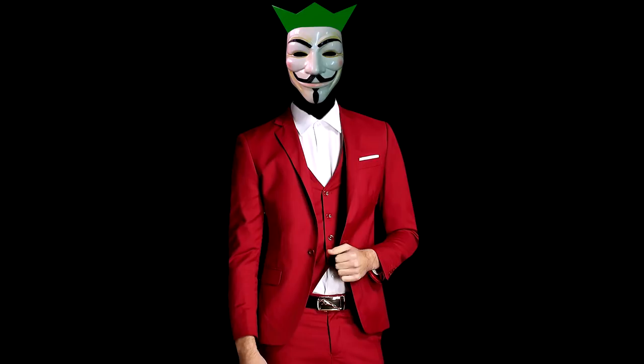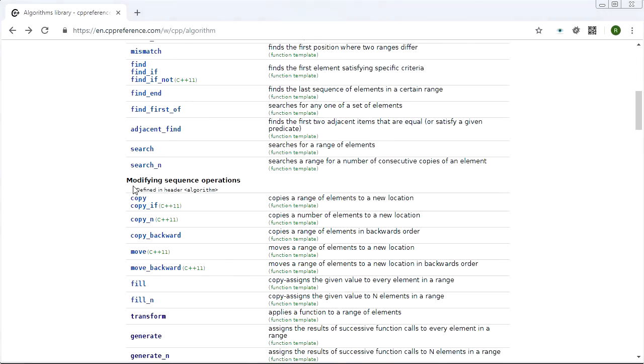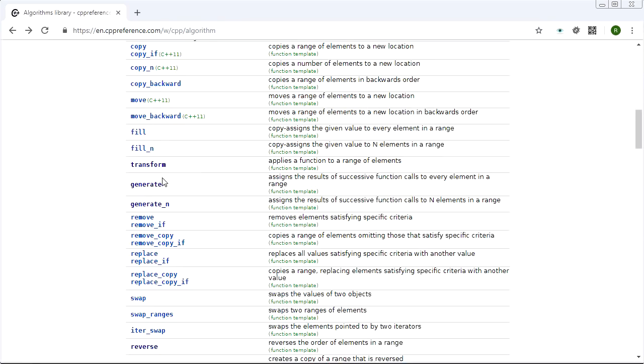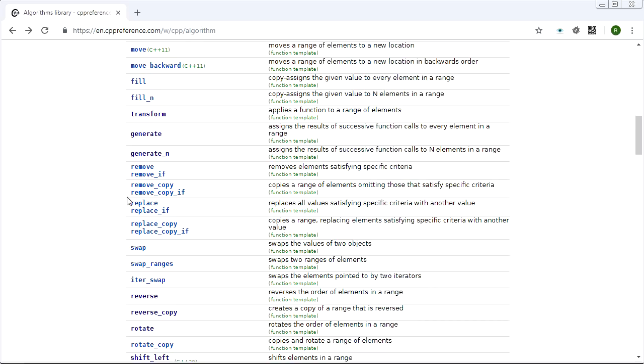Hey guys, it's Chill here. Welcome back to STD Gems. Today we're going to look at what I like to call the permutators or the permuters. Modifying sequence operations - we're actually going to finish this whole section today and that's nice.